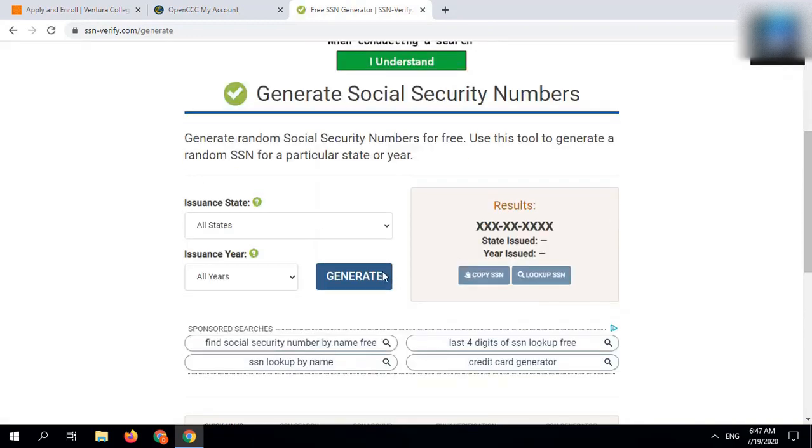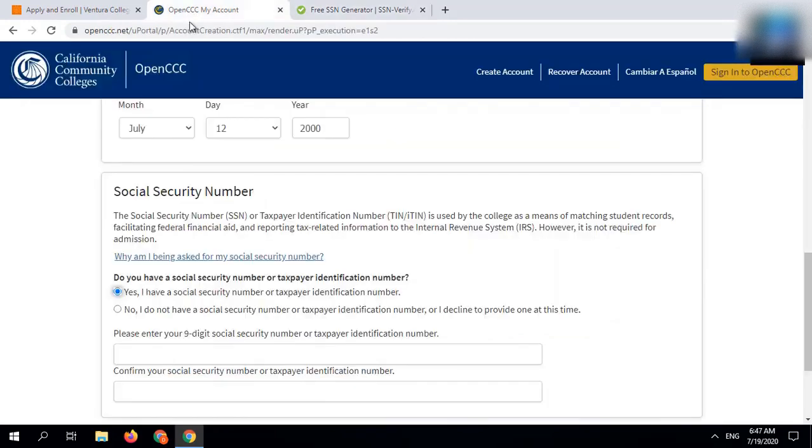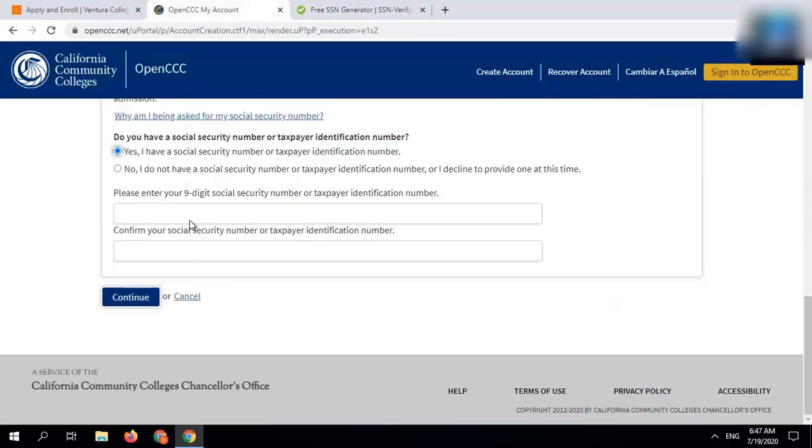For social security number you can use SSN generator. The link of all the websites used in this method will be in the description box.